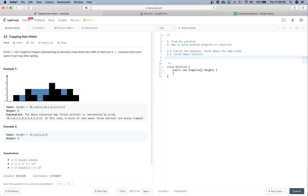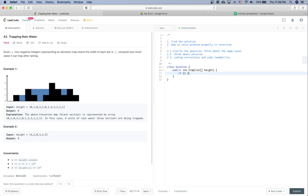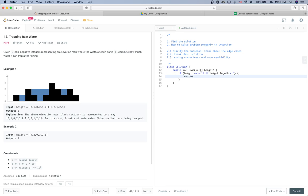After we agree on the solution, we start the coding work. In this part, interviewers care about code correctness and readability. Let's give it a shot. First thing is to check the edge cases: if the height array is null or the length is smaller than 3, we return 0.